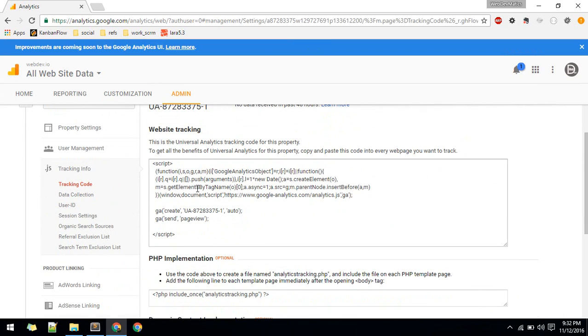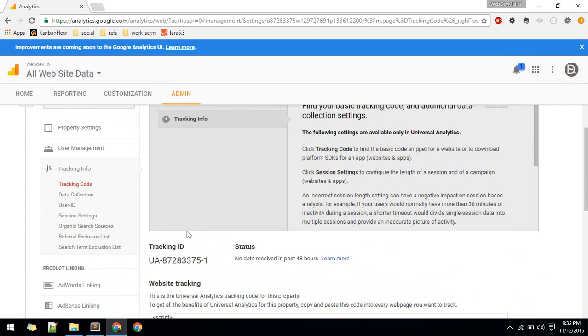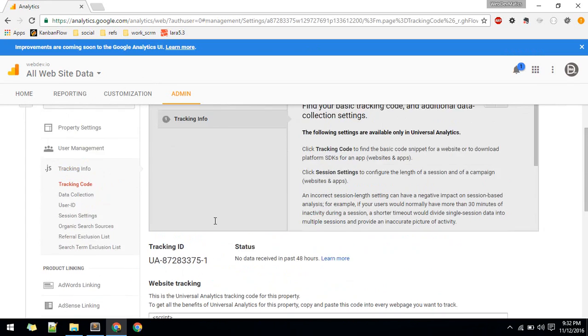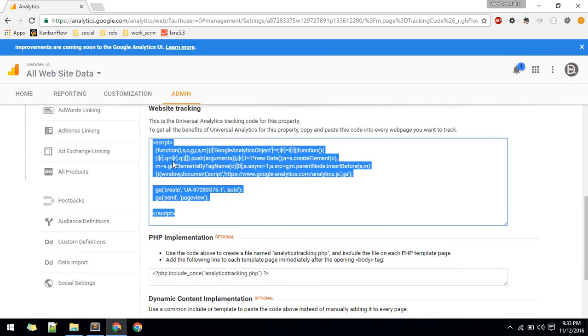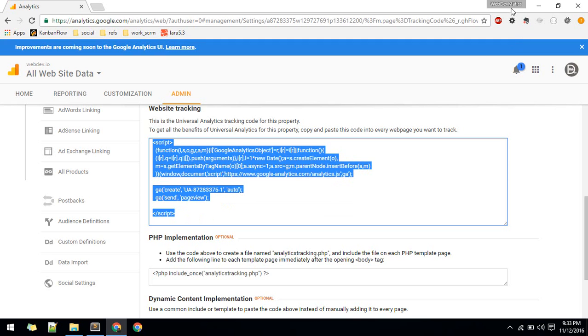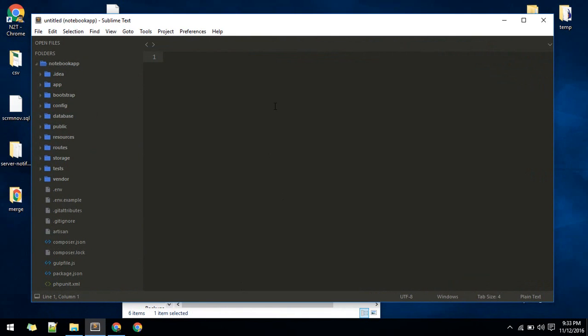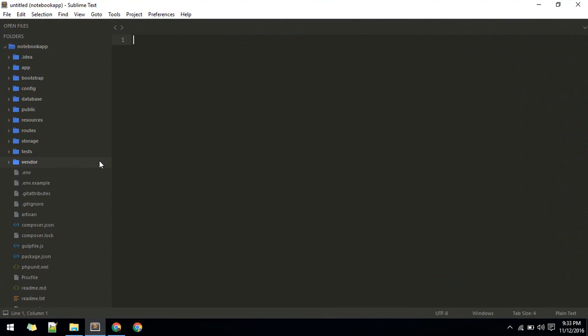Go back to your Laravel project. If you want to track all of the pages, you should paste this into all of the pages which you want to be tracked.